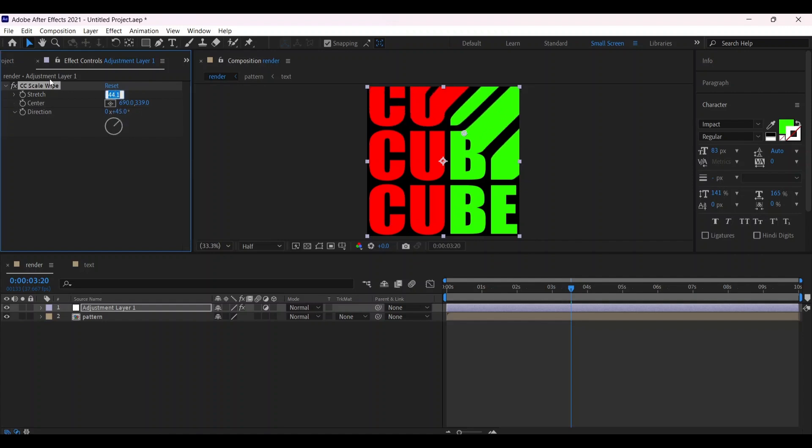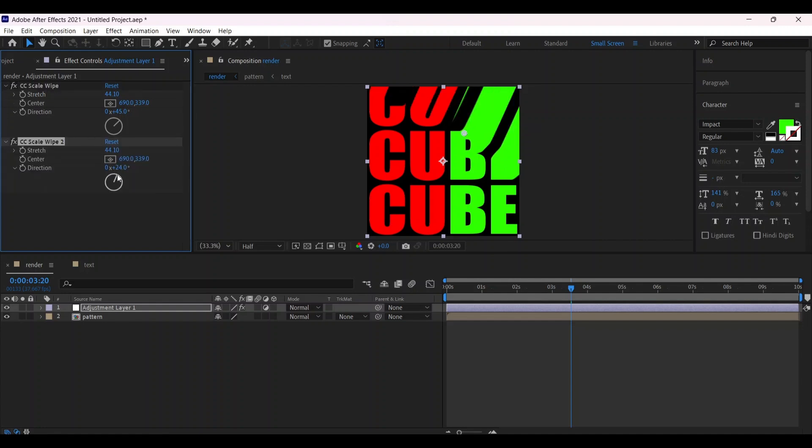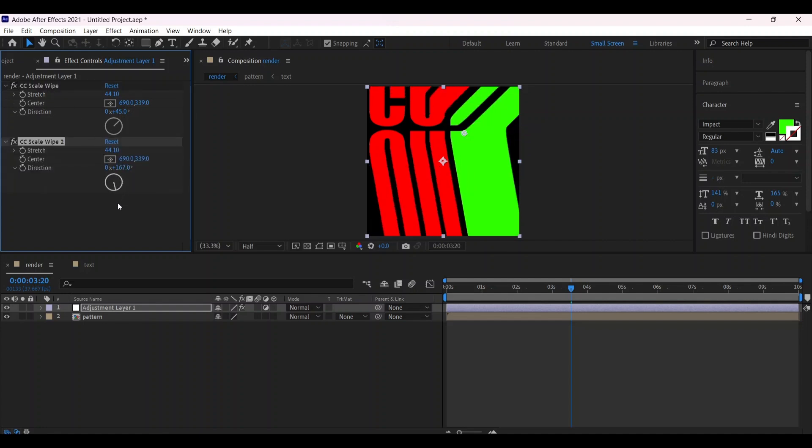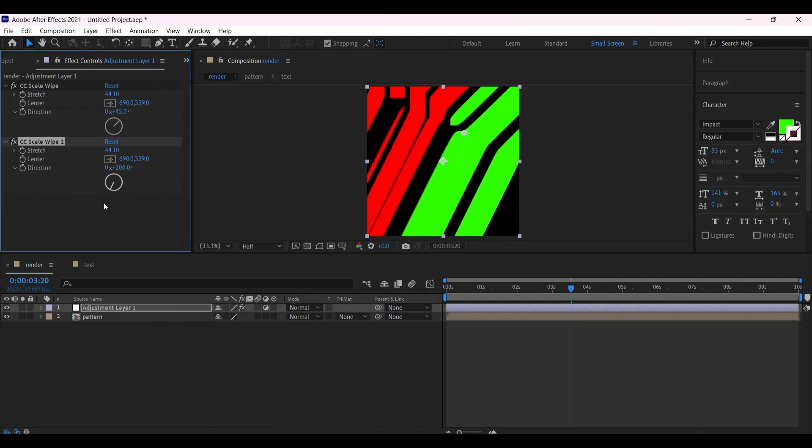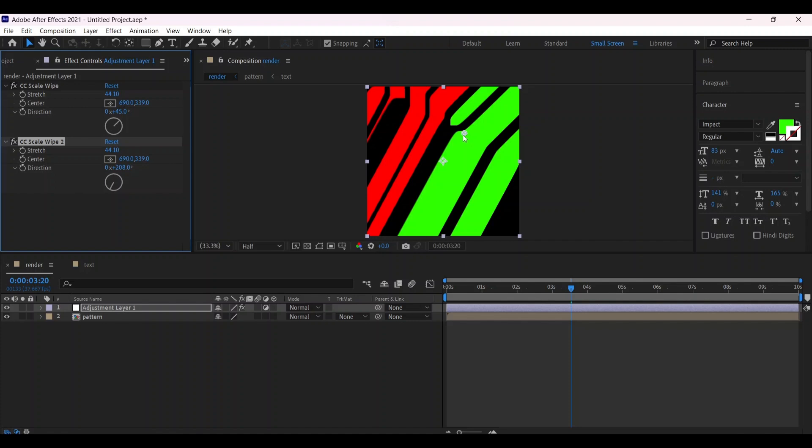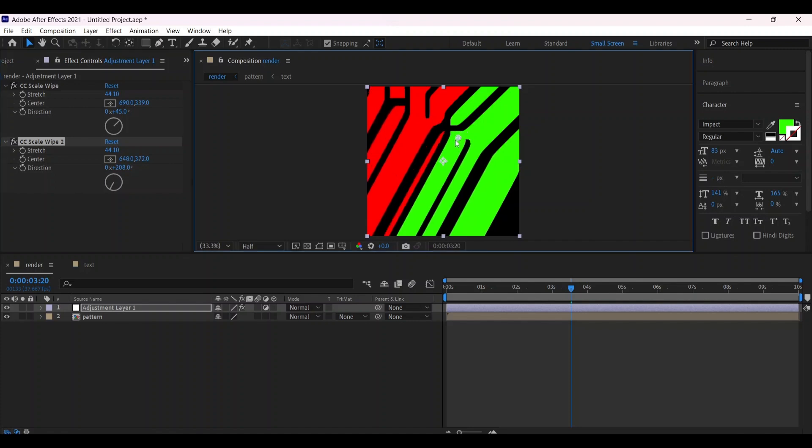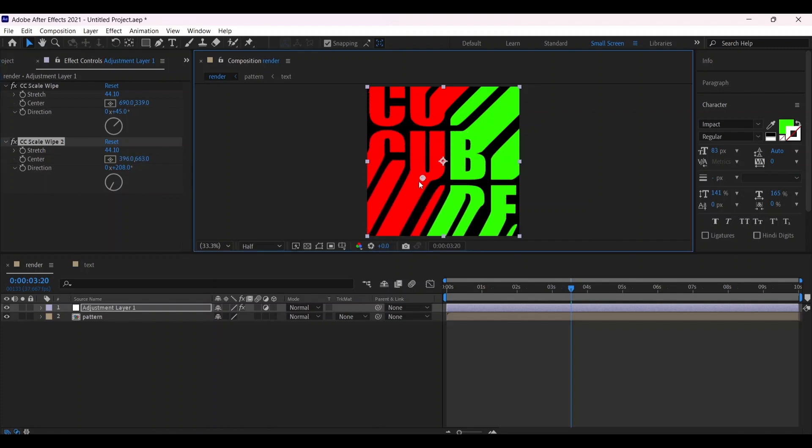Make a copy of the layer, rotate it, and adjust its anchor point.